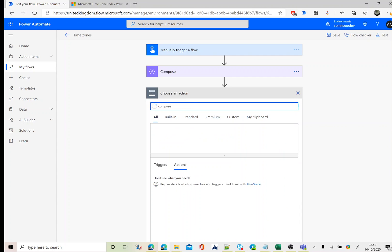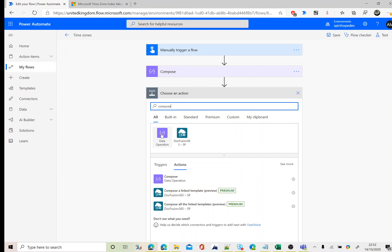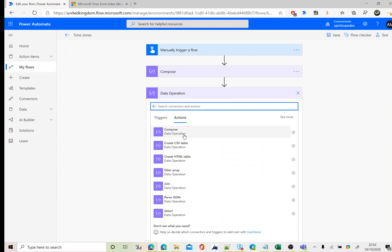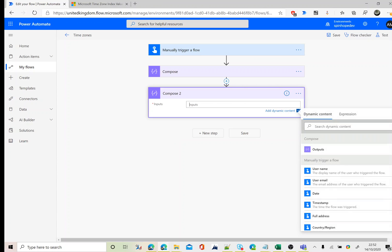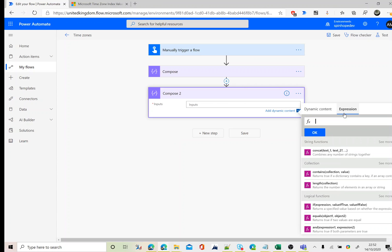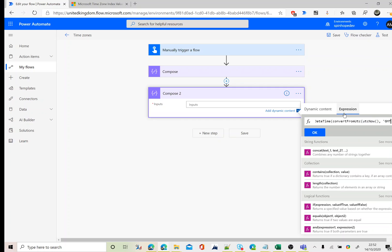First I need to add another compose and I'm going to use an expression here. The expression is format date time convert from UTC. Because my time I'm using here is UTC now, I'm going to convert from UTC, then use the time format I want, which is GMT standard time. That's my local time format.